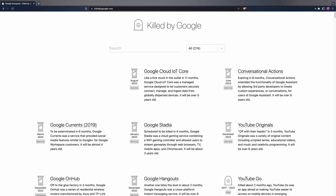And unfortunately, this is a common practice for the company. If we visit killedbygoogle.com, we can see the extensive list of services and products that Google has abandoned through the years.